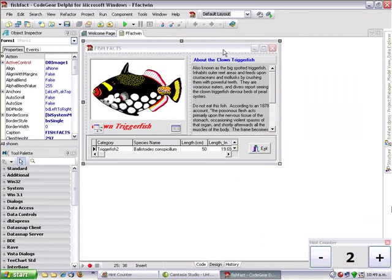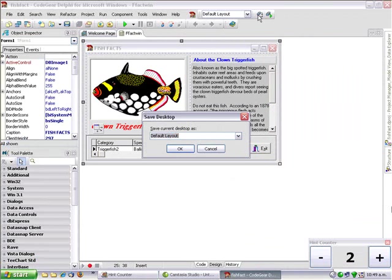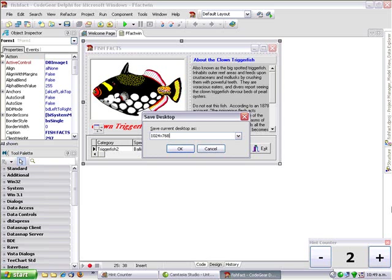And we can save our desktop layout. So if I go save current desktop and call this 24x768.